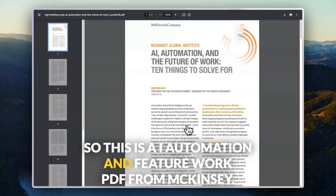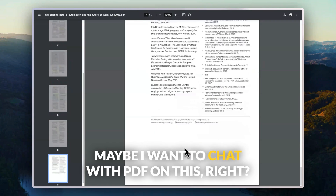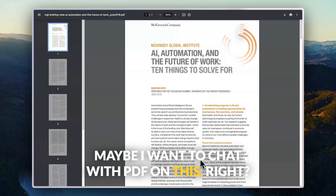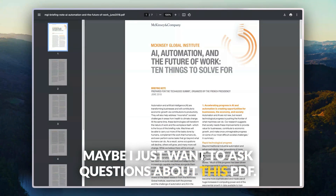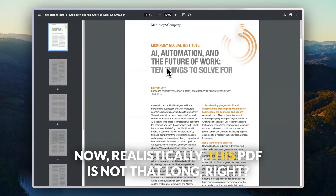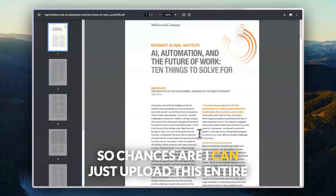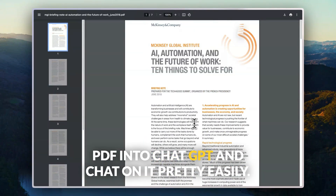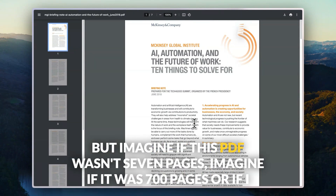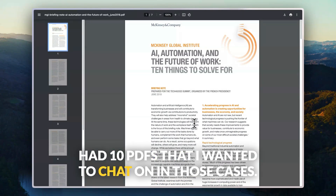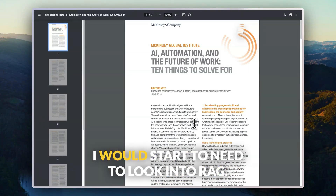I've used this one before — it's an AI automation and future work PDF from McKinsey. Maybe I want to chat with this PDF and just ask questions about it. Realistically, this PDF is not that long — it's only seven pages — so I could probably just upload the entire PDF into ChatGPT. But imagine if it was 700 pages or if I had 10 PDFs I wanted to chat on. In those cases, I would start to need to look into RAG.